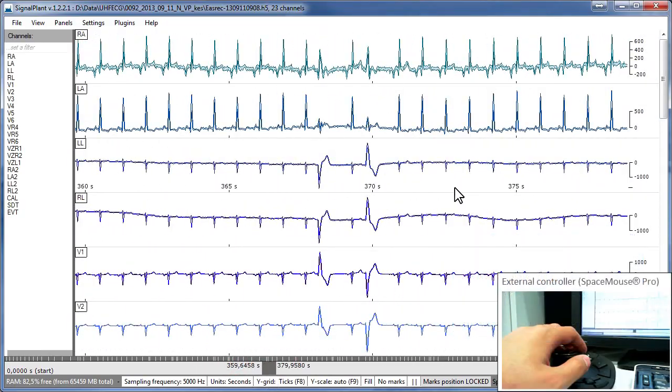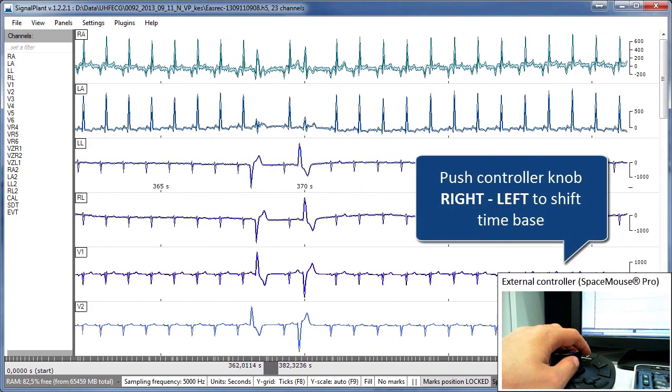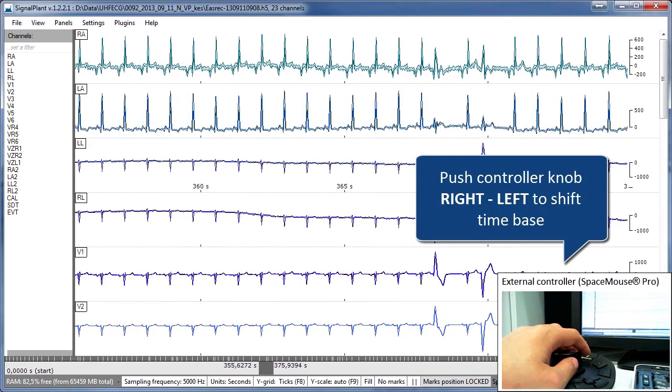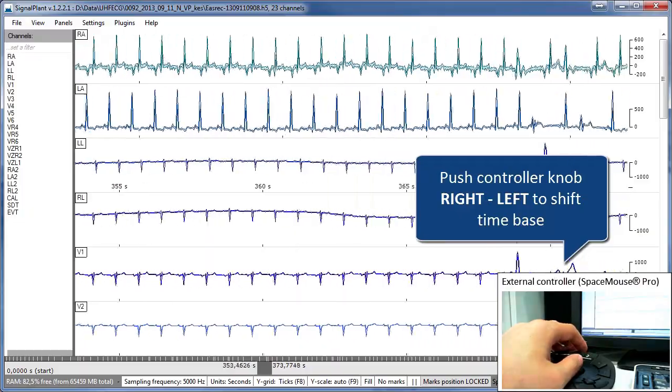You can change time base by pushing controller knob left or right. Scrolling speed is proportional to applied force.